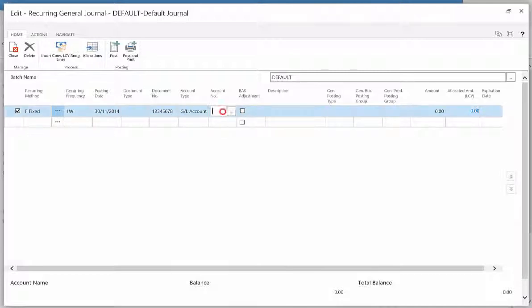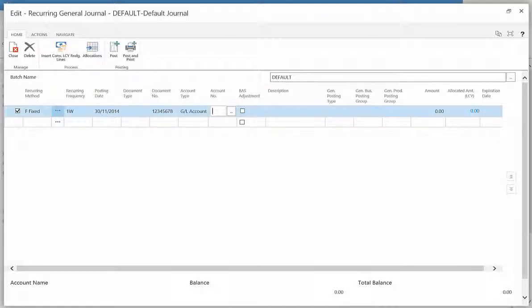The posting date, the document number, the account type. The account can be a general ledger, vendor, customer, bank account, fixed asset, or intercompany partner. For this example, we will use the general ledger.